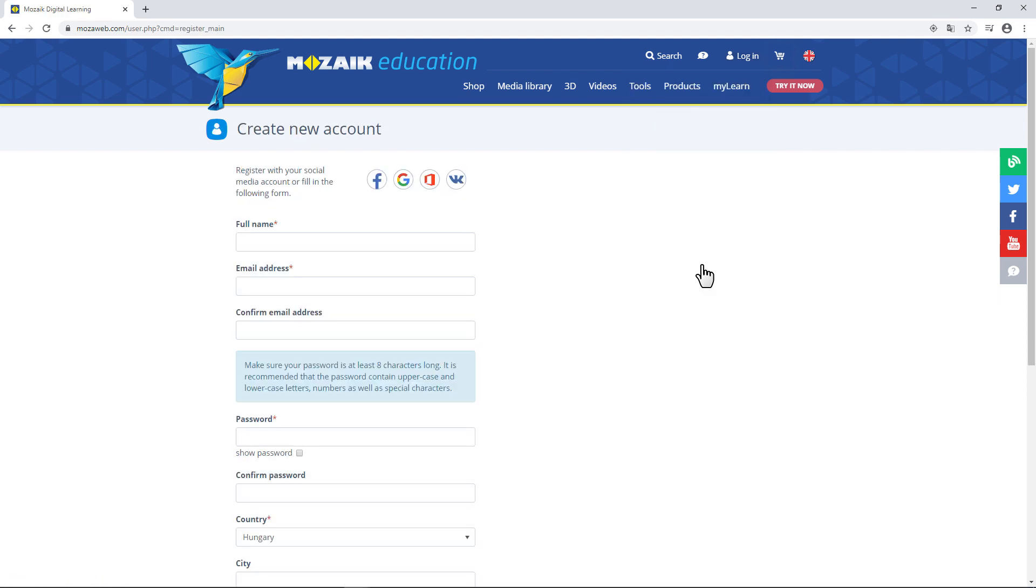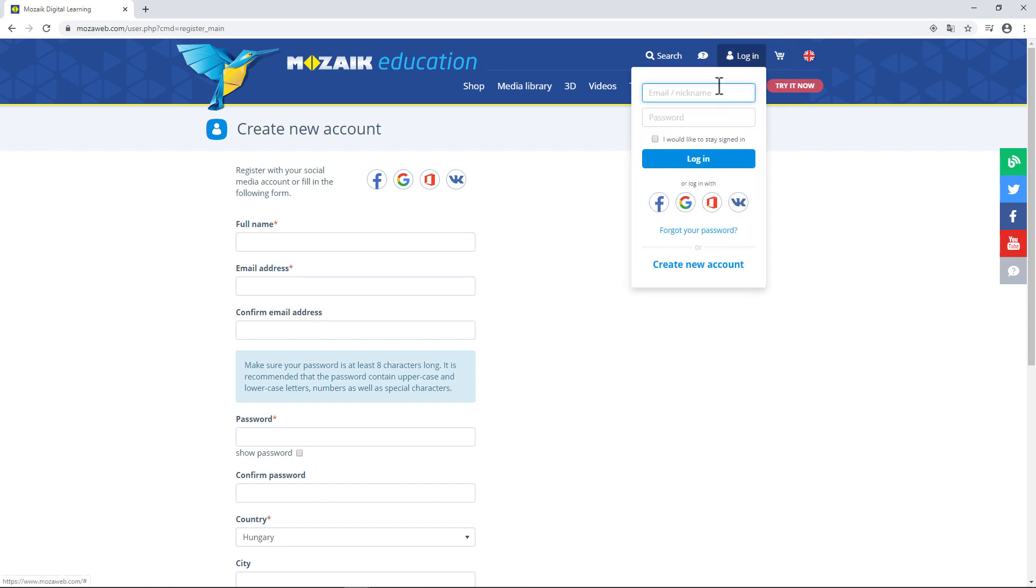You can easily register as a student, teacher, or parent. Once that's done, enter your email address or username and password and log in to the page.